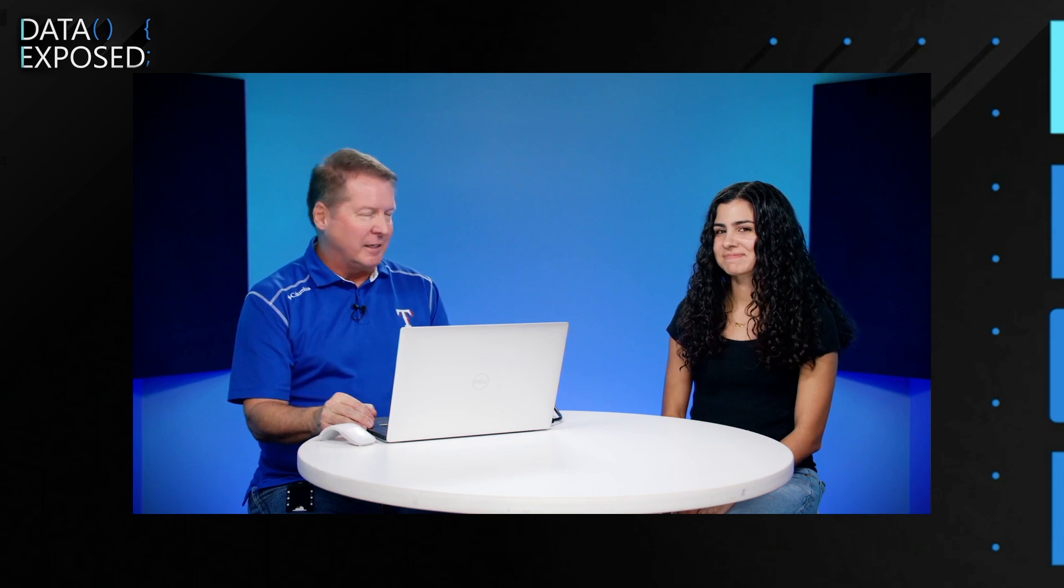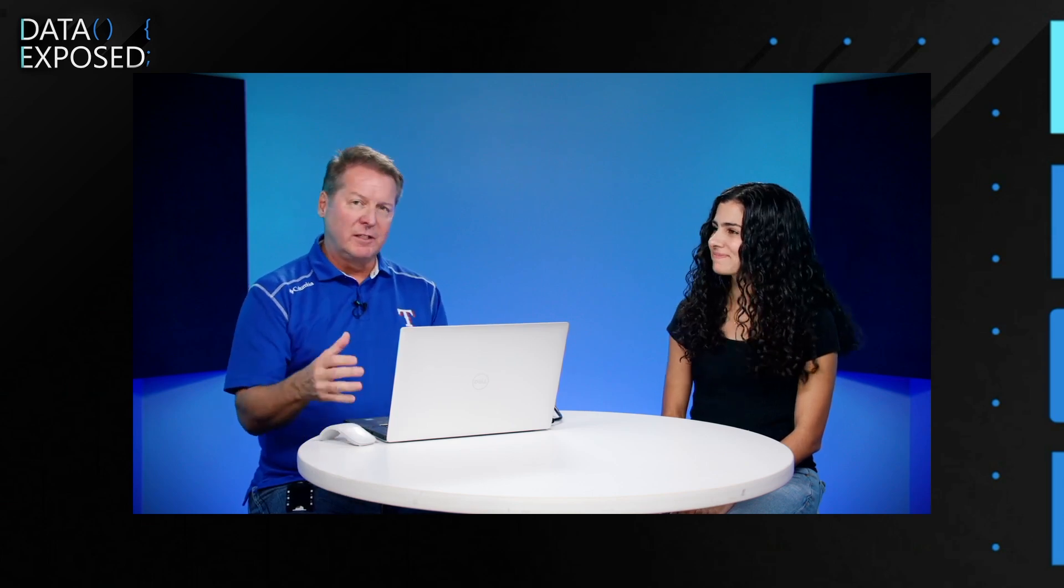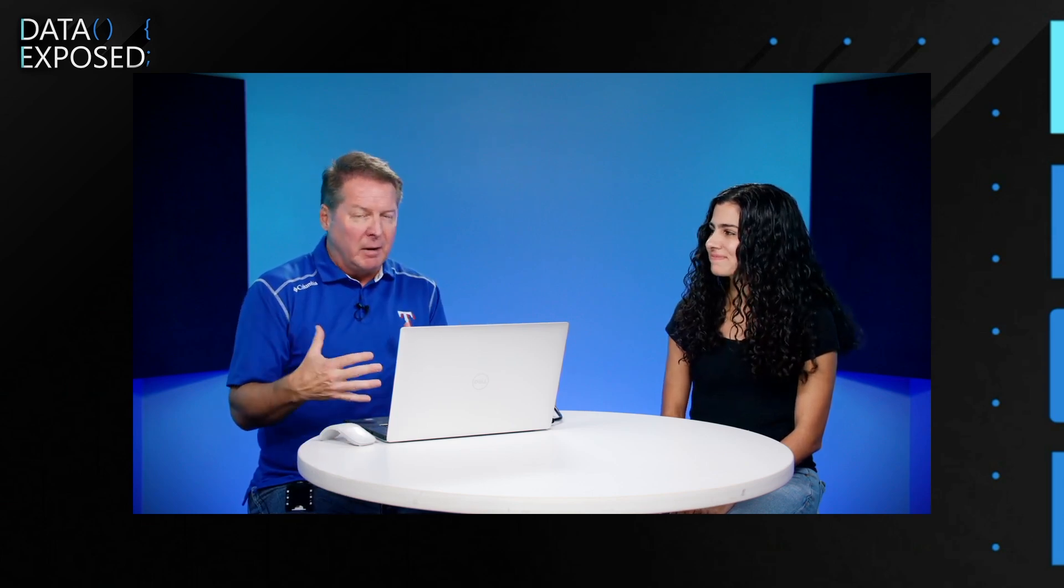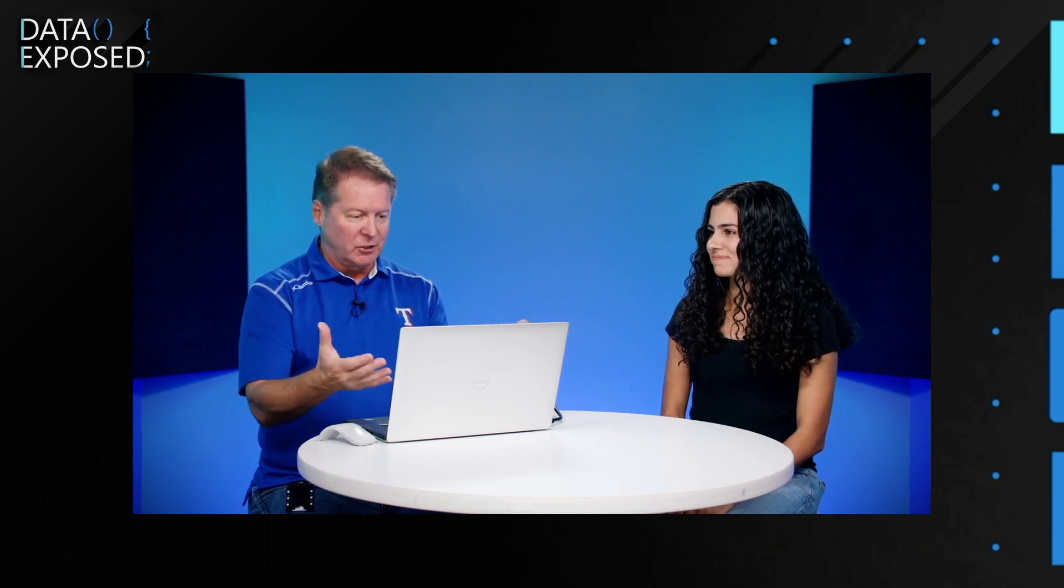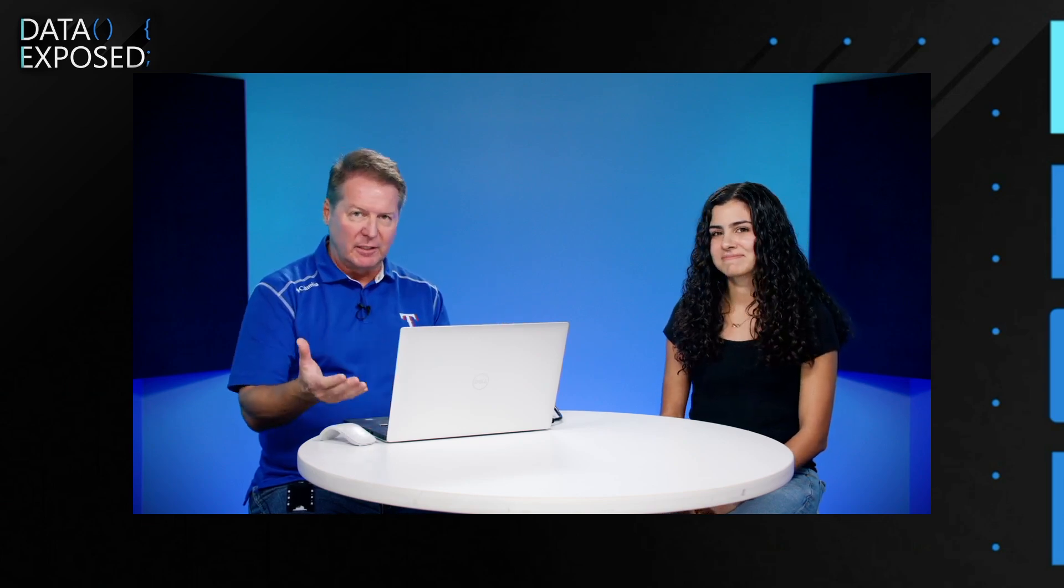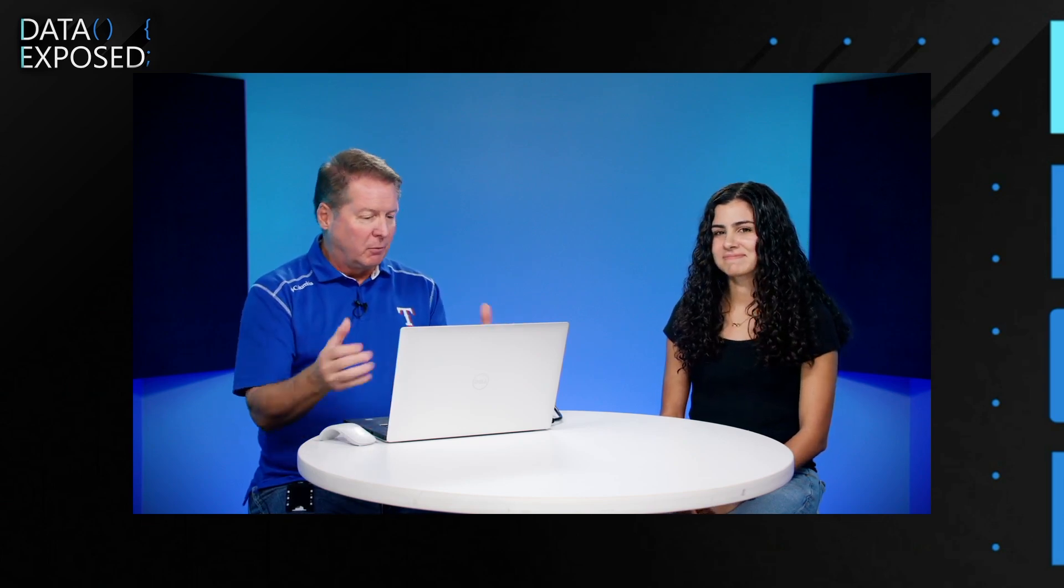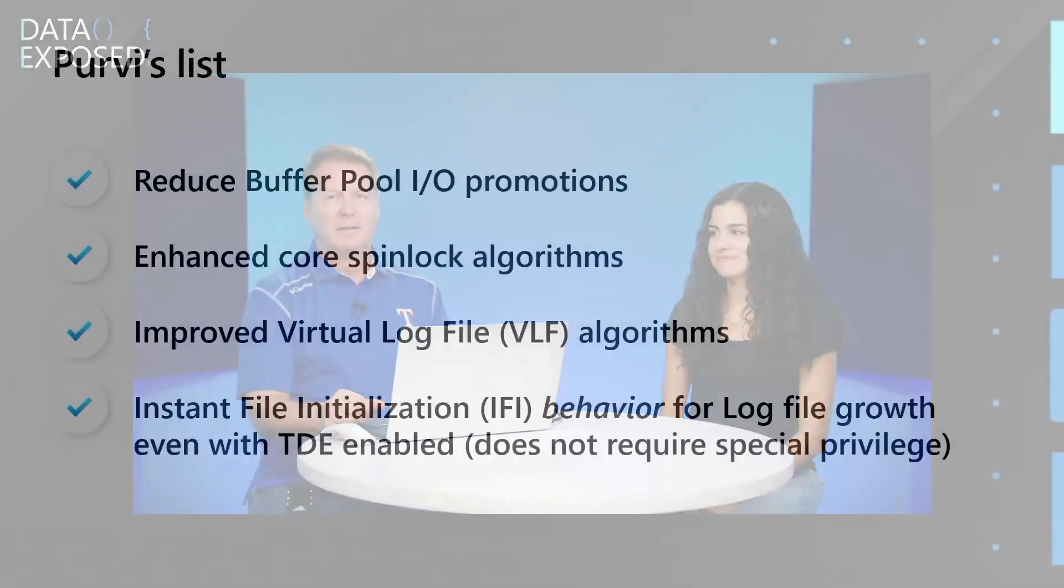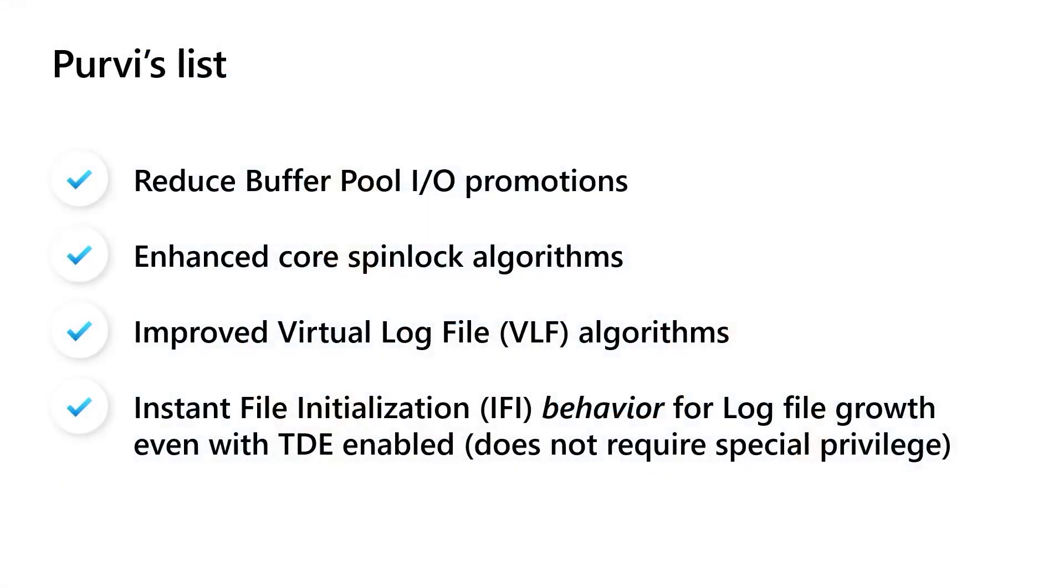So when SQL 2022 was launching, I emailed her saying, Purvi, what's your list? What are things that people don't know about that you put into the product that make it faster? And you see right in front of your screen some of those things. Some are really interesting. The last one caught my eye. Instant finalization for the transaction log. Like ever since we've had this feature, we couldn't do this. It wasn't possible. So I was like, Purvi, what did you do?